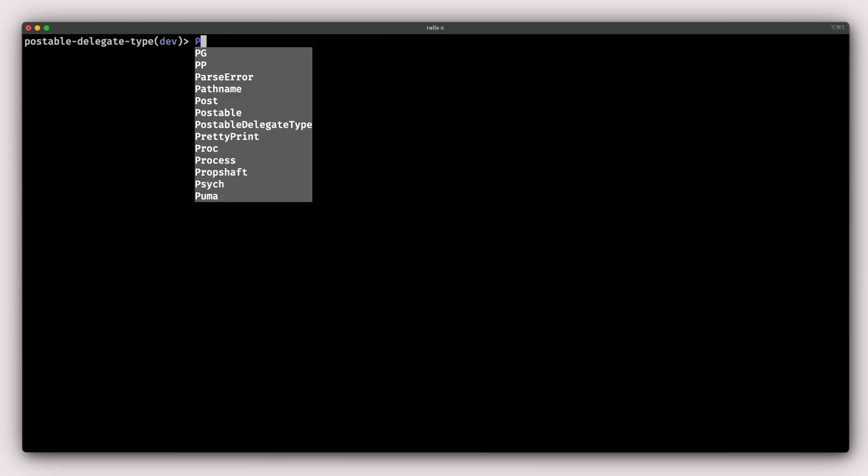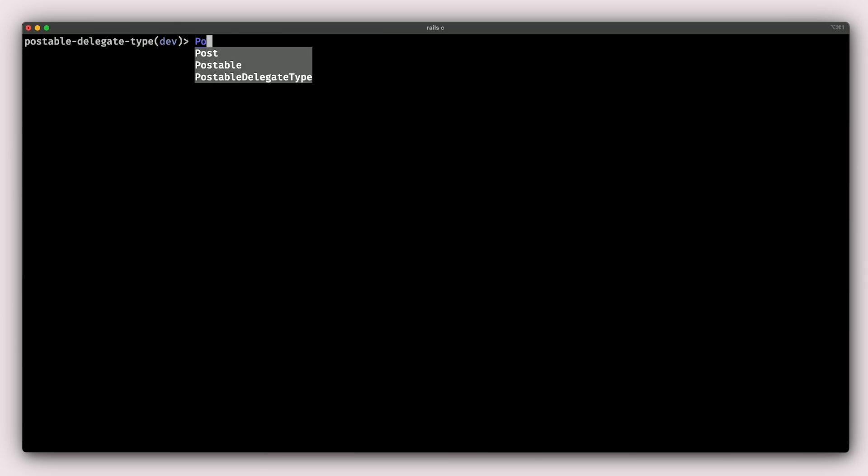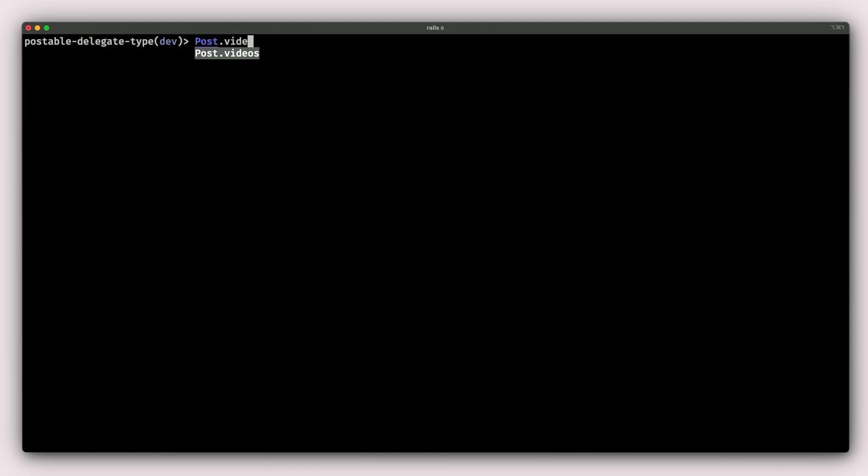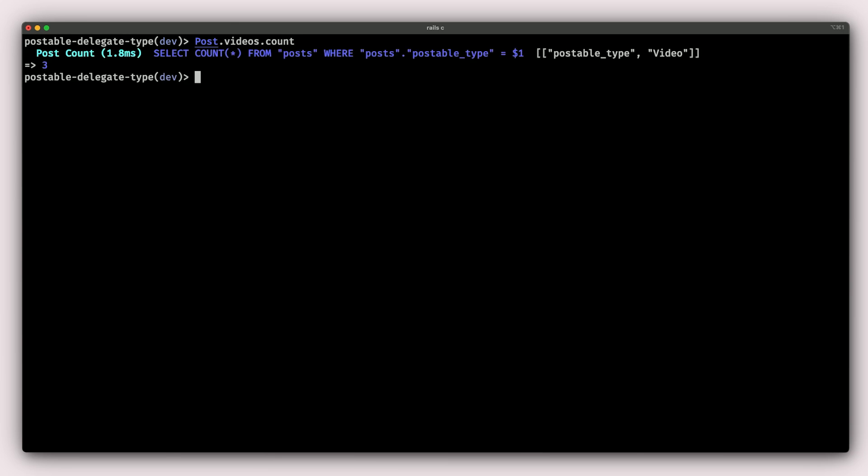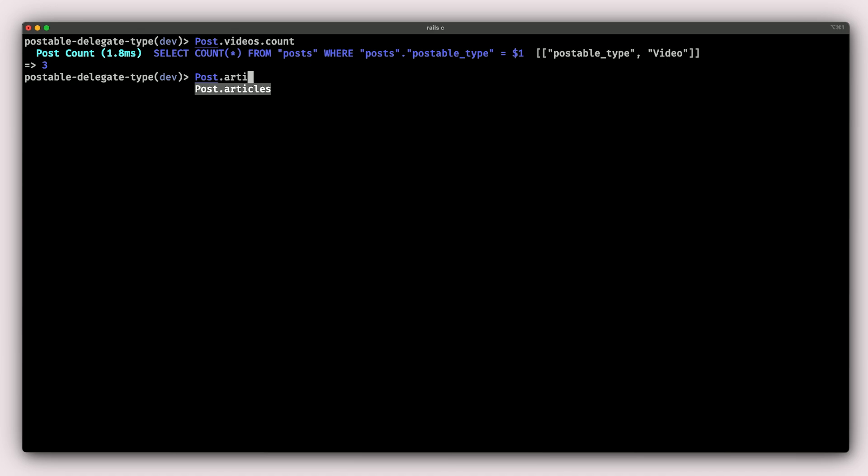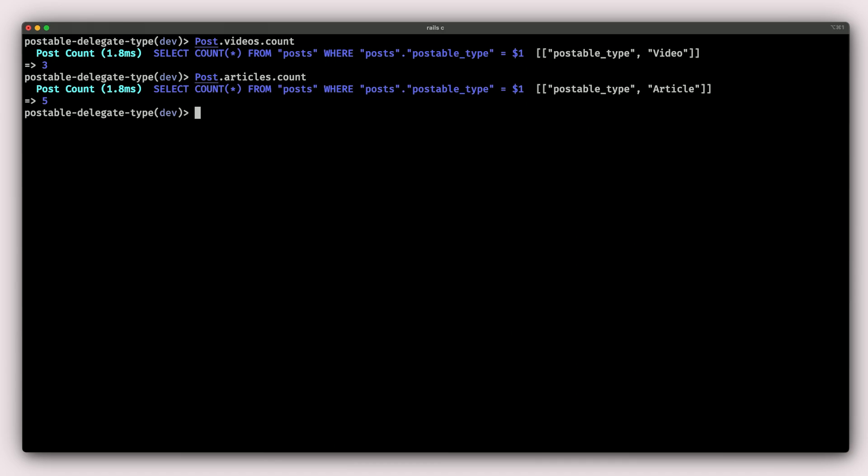And then I'm going to do something like Post.videos, which is something nice that delegated type brings to the table. If I do Post.videos.count, I should expect to have three videos, which is what I have in my seeds.rb. I can also do Post.articles.count and I should expect to get five articles.